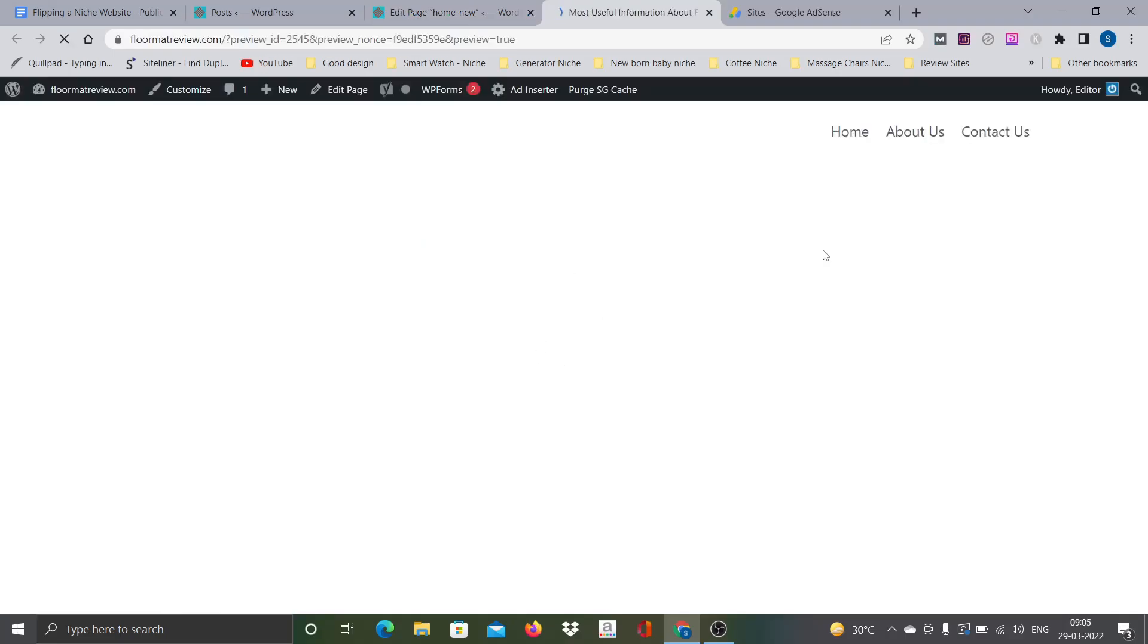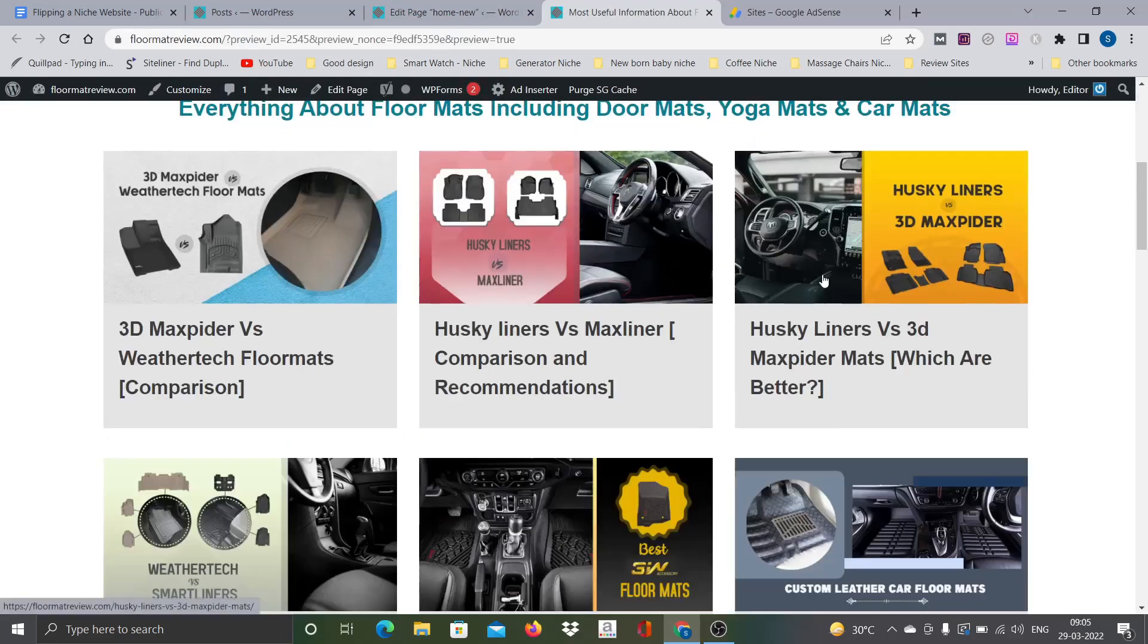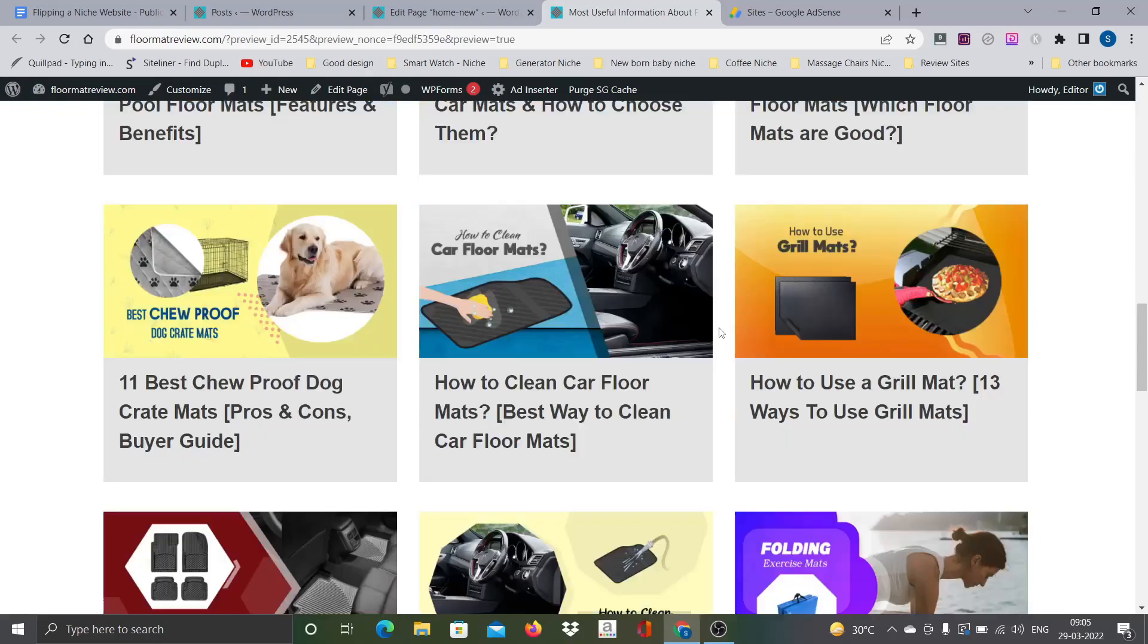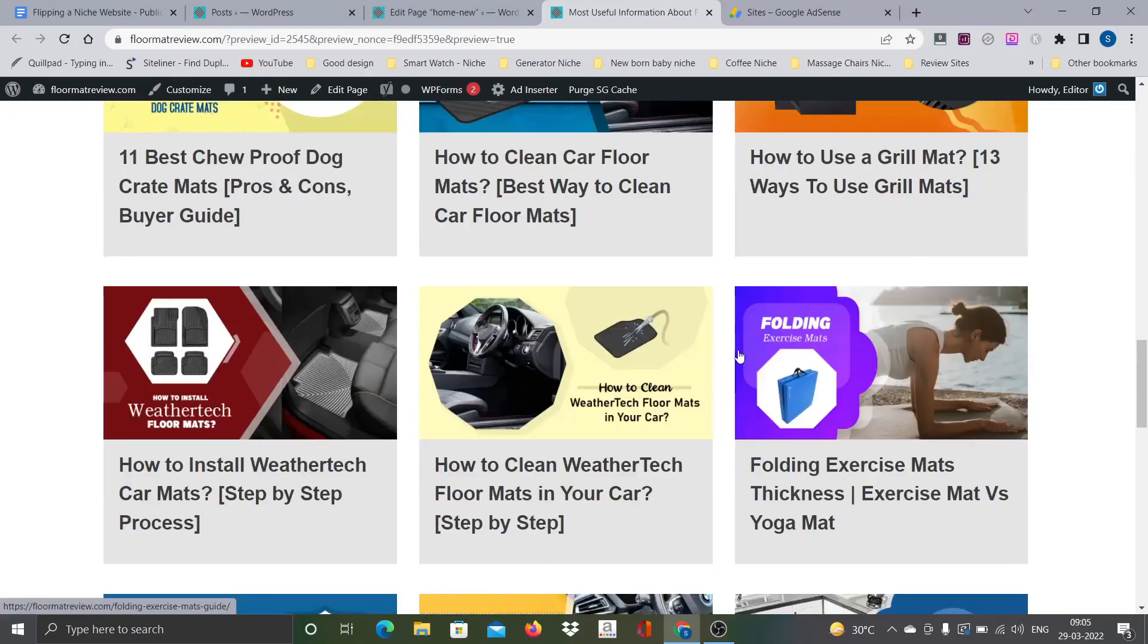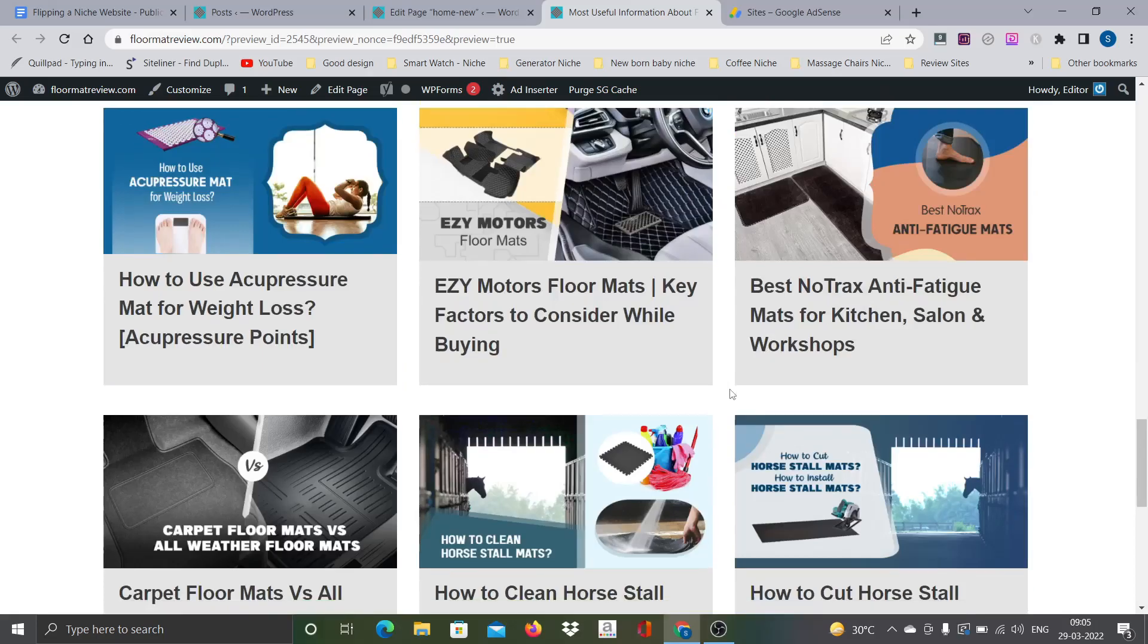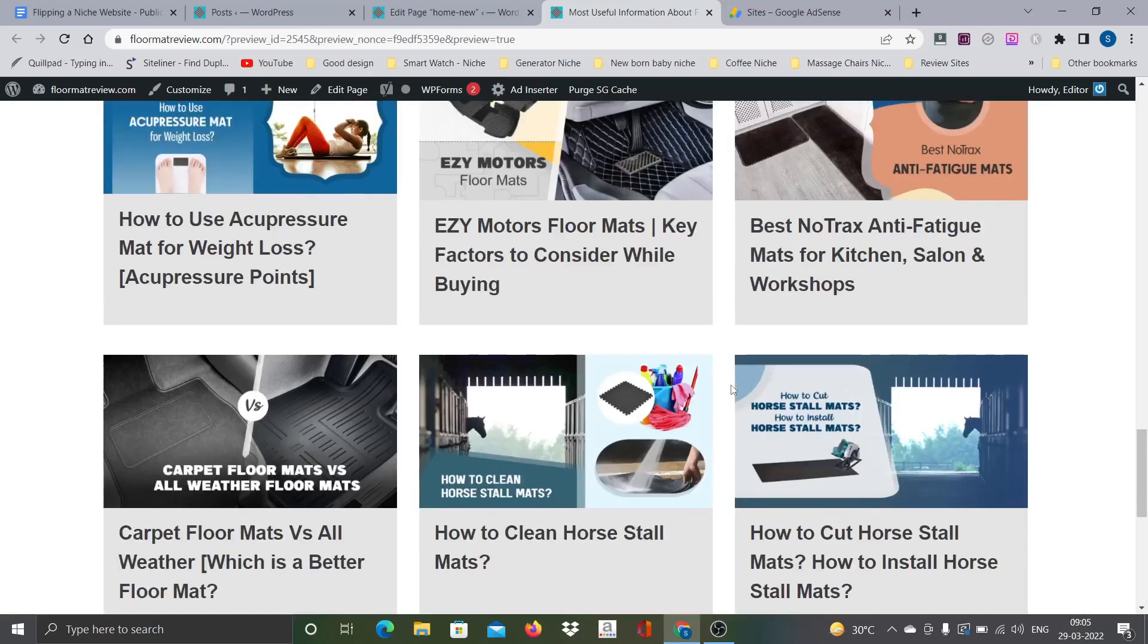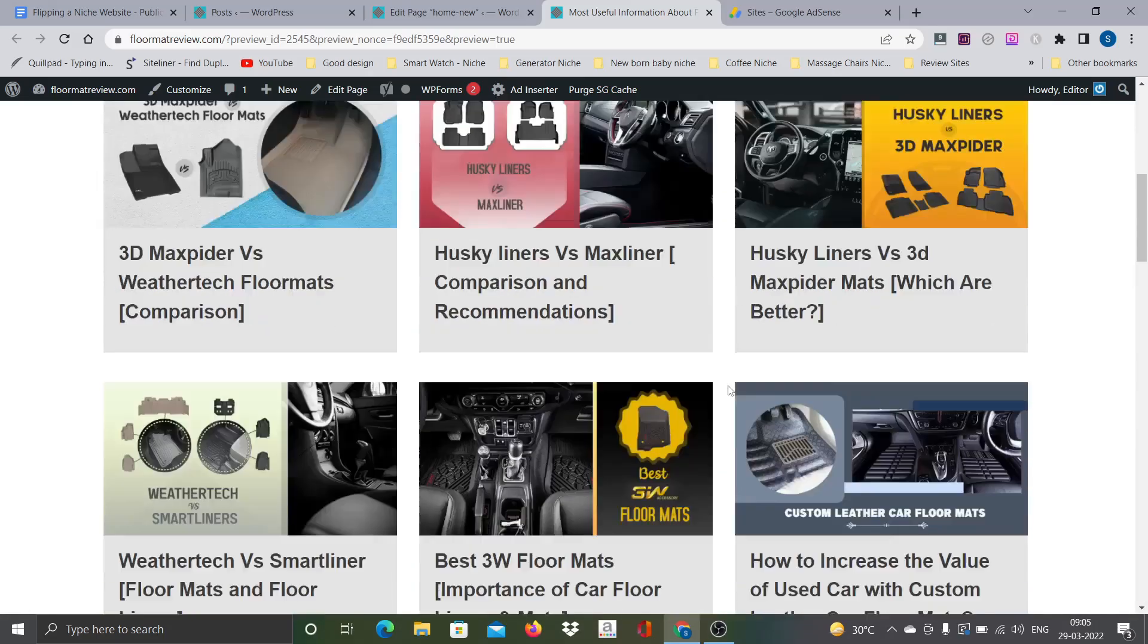Now it should look uniform because we replaced all the images. Here it is. Now you can see here, earlier what used to happen is because each of the feature image was of different dimension, these were not looking uniform and were not looking good.